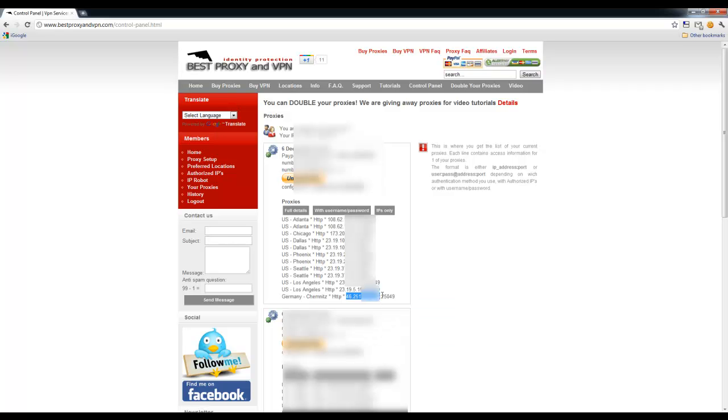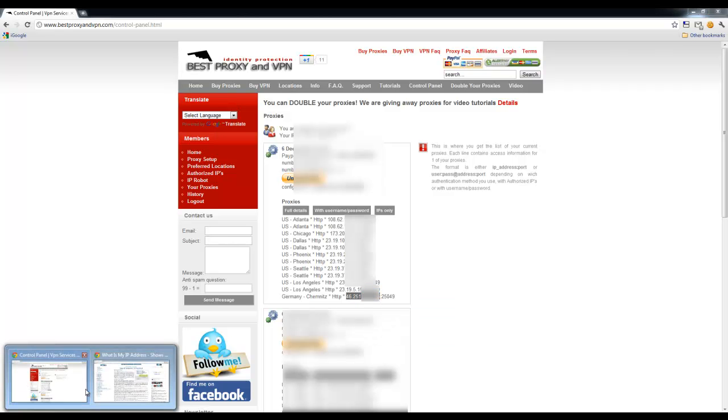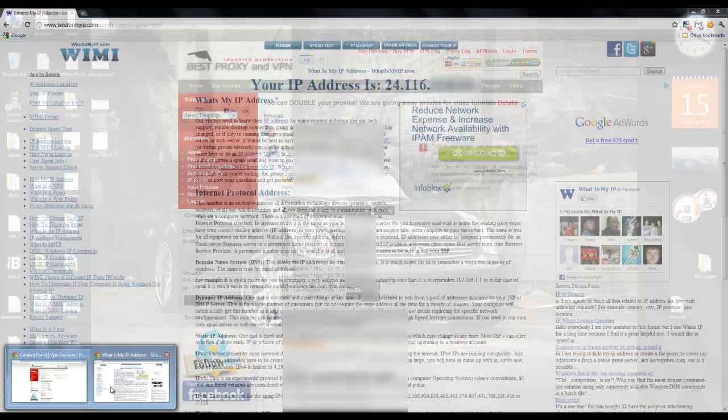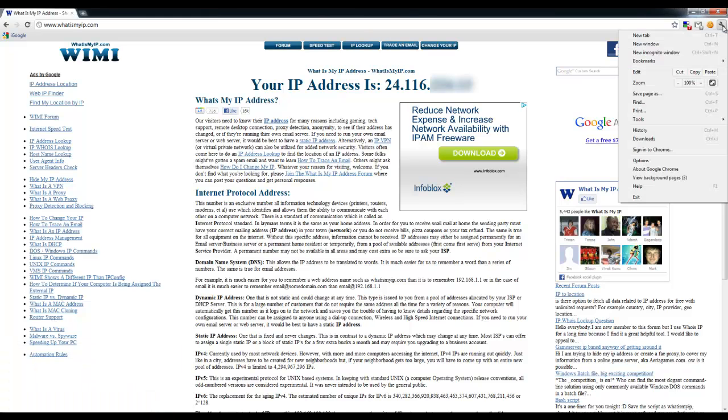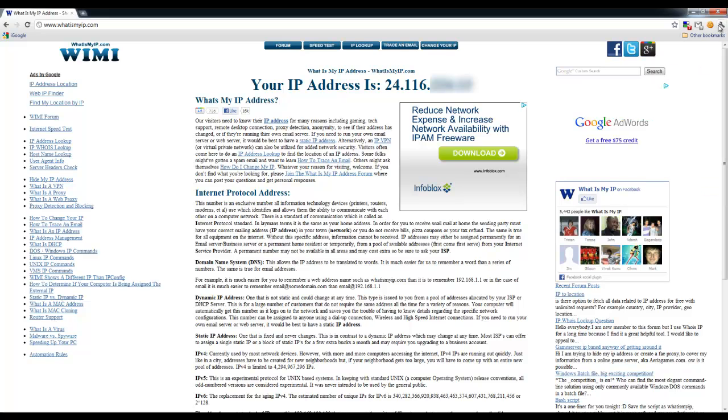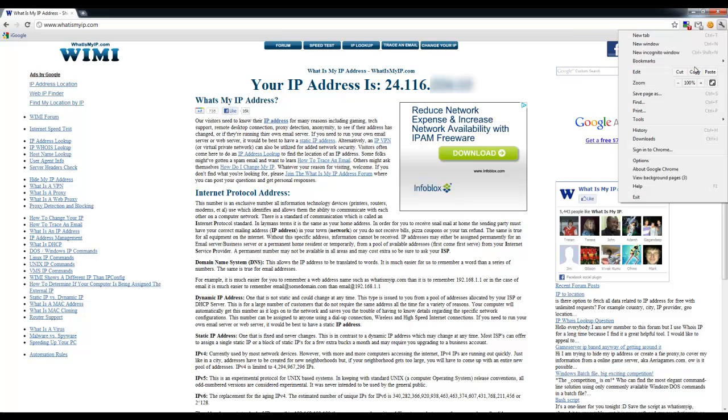We'll copy this proxy address and go back to our Chrome window. We're going to click on this little tool right here in the right-hand side top corner. It looks like a wrench tool. I'm going to click on it and go to the options.